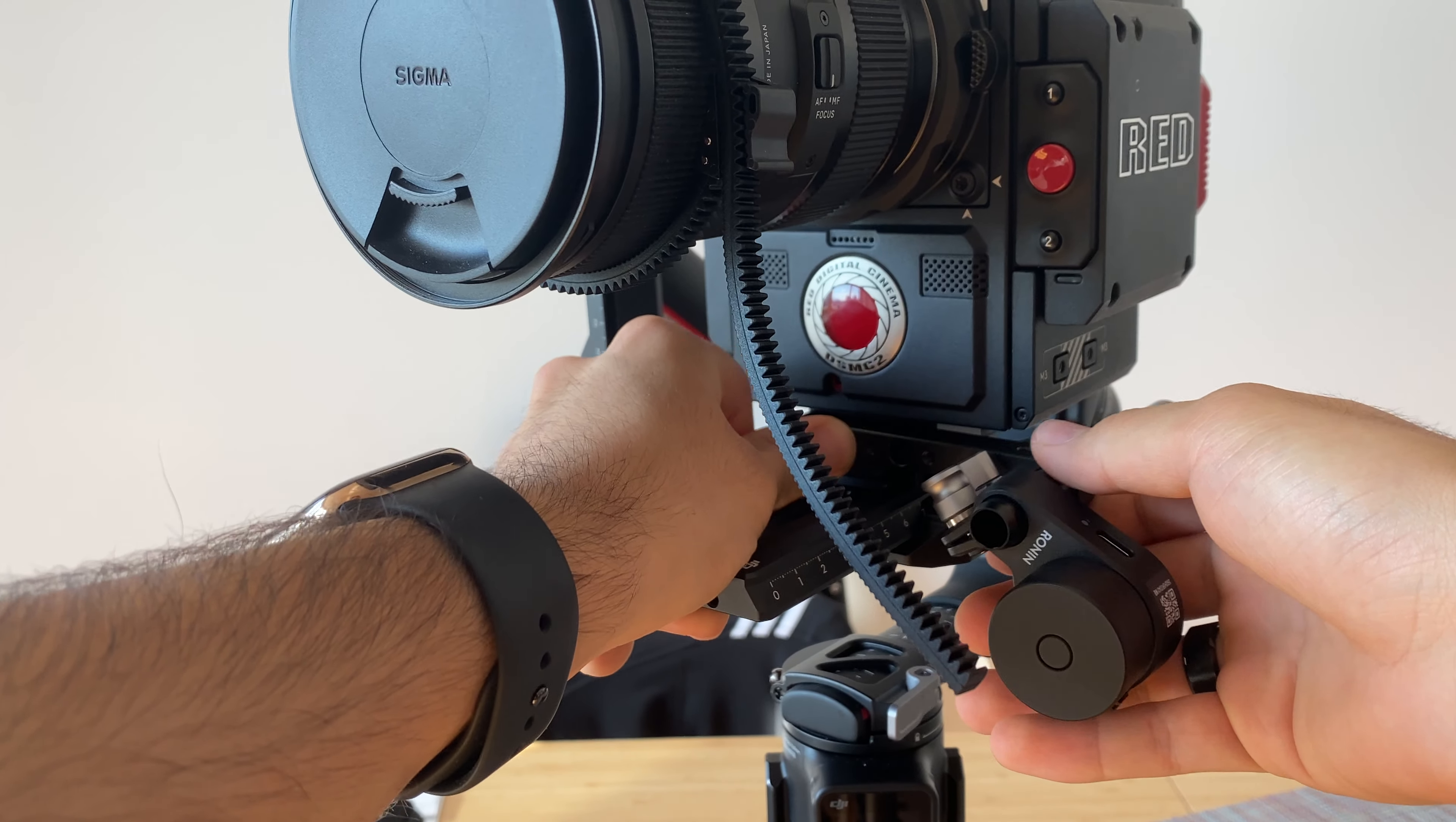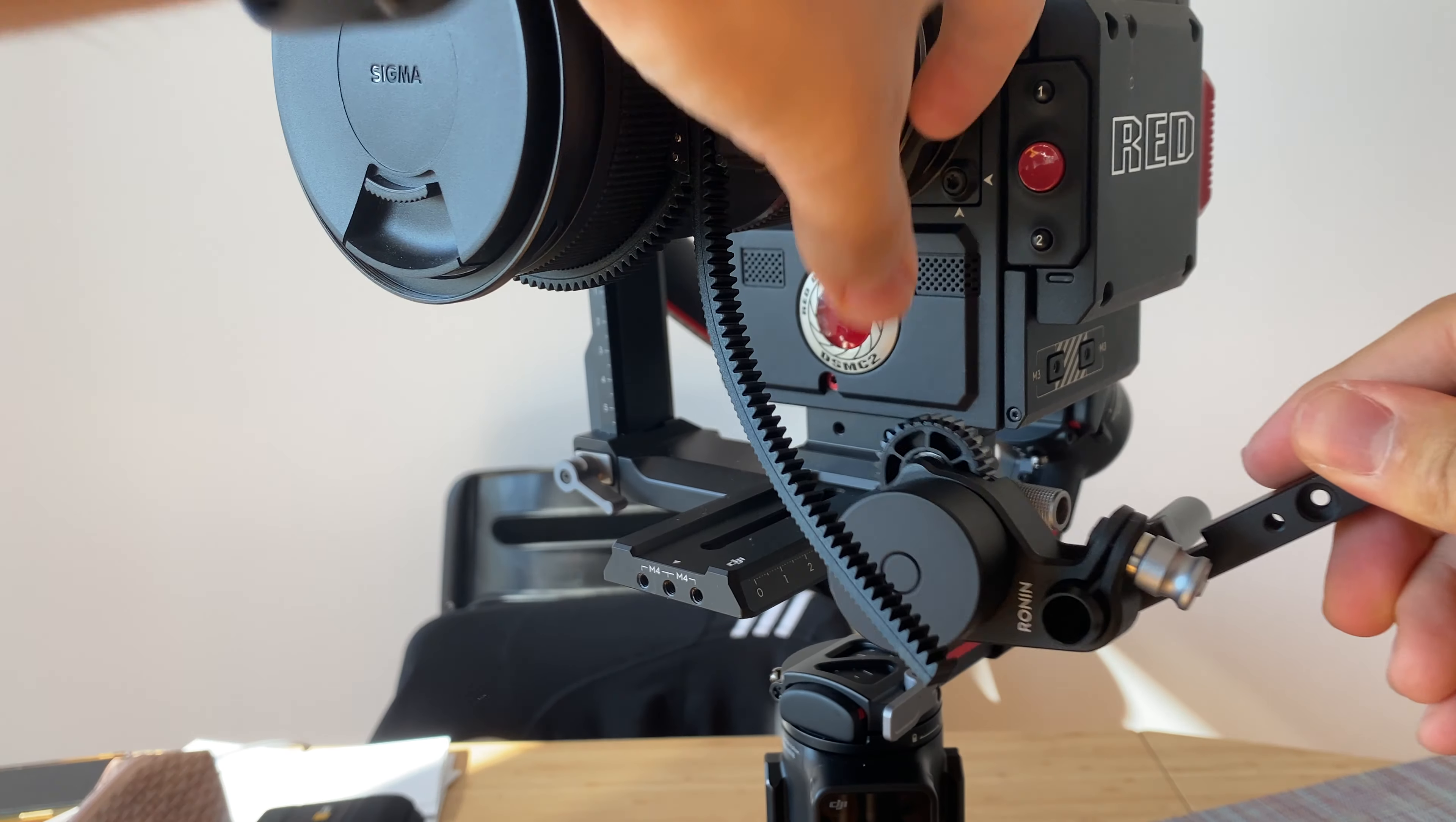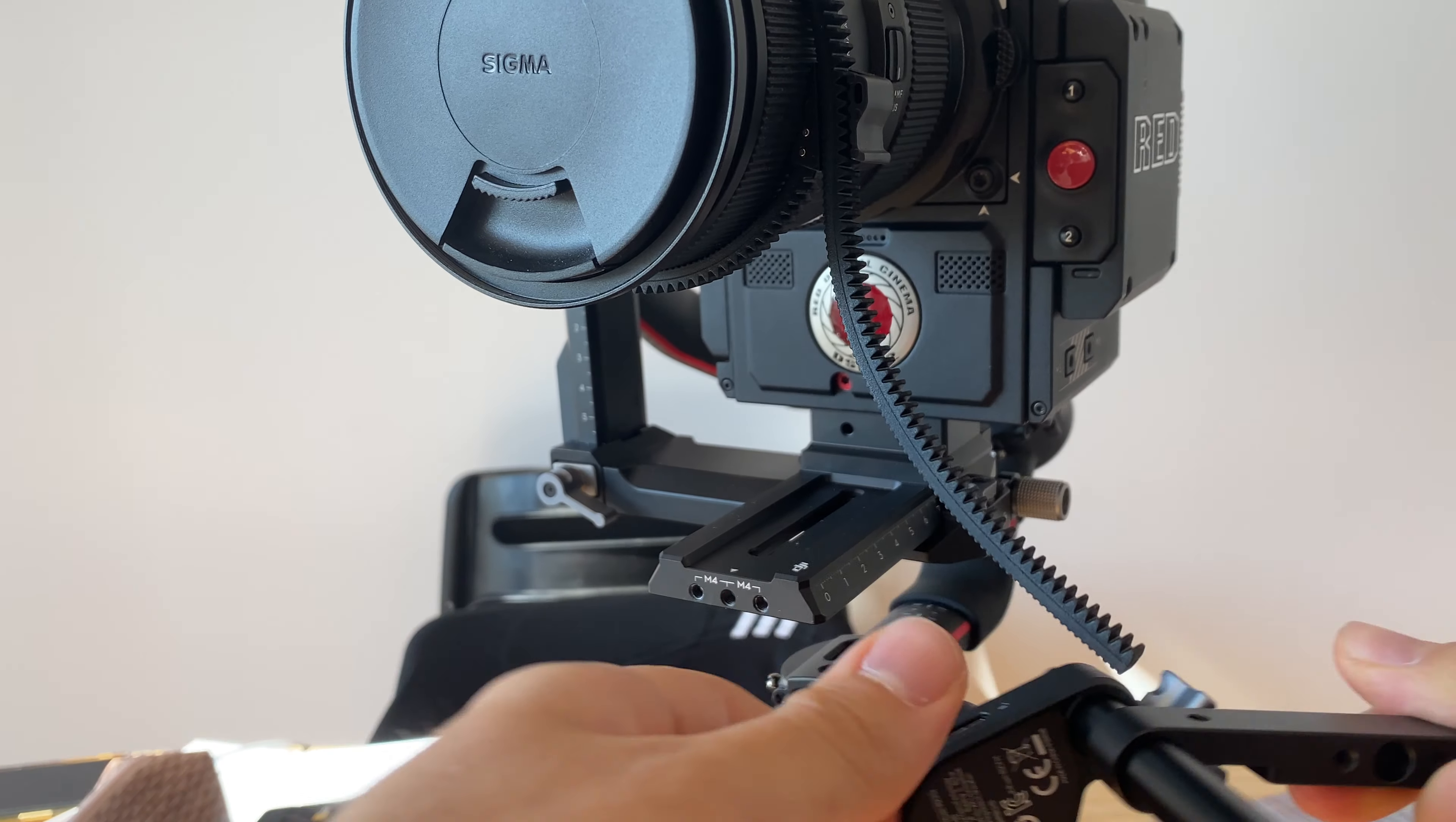And then this is supposed to go here, but this is not going to be possible because the RED is so high. The lens of the RED is so high it simply won't reach.